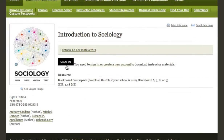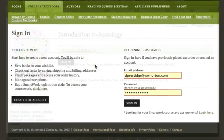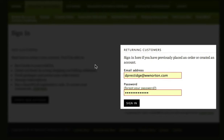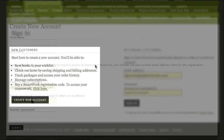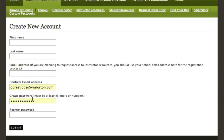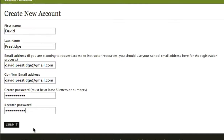You'll be prompted to sign in with your unique username and password. First time users should simply click the Create a New Account link, then complete the short form.